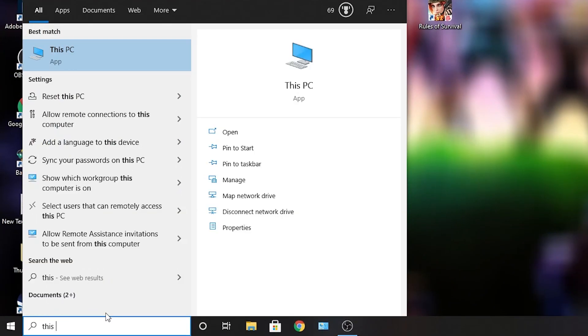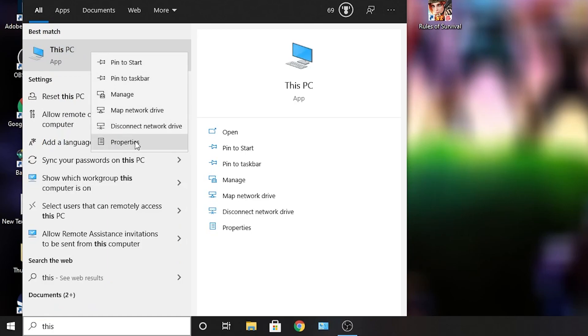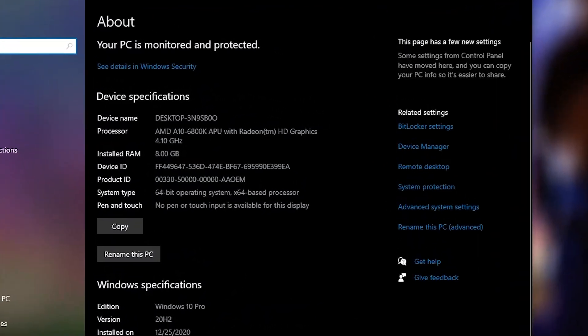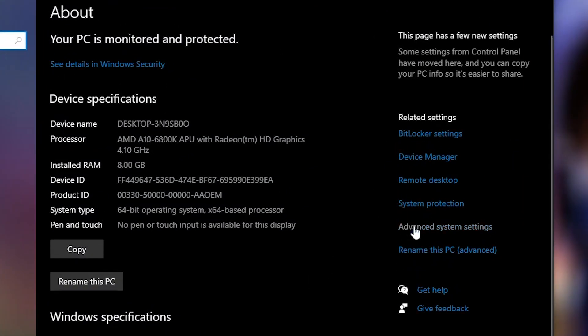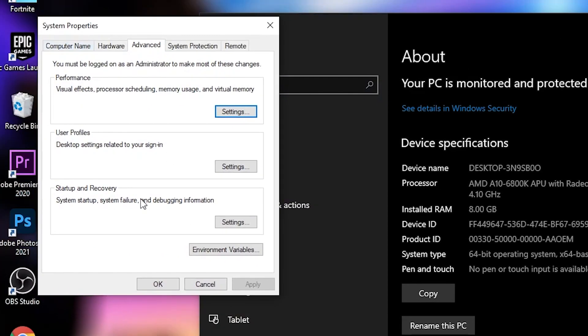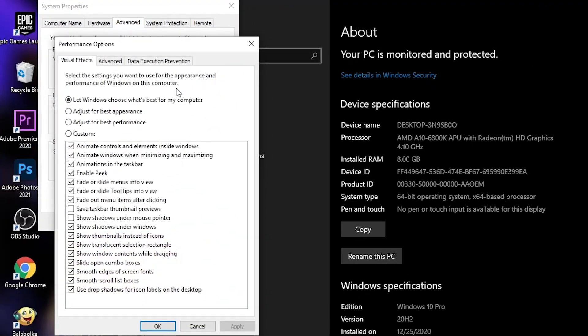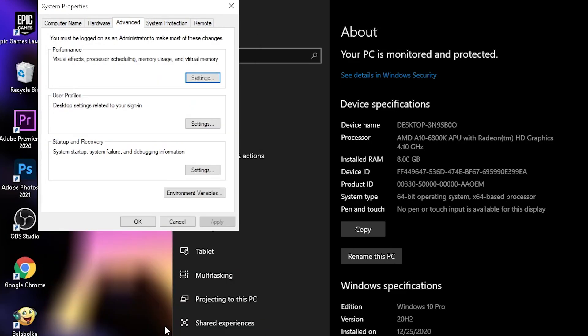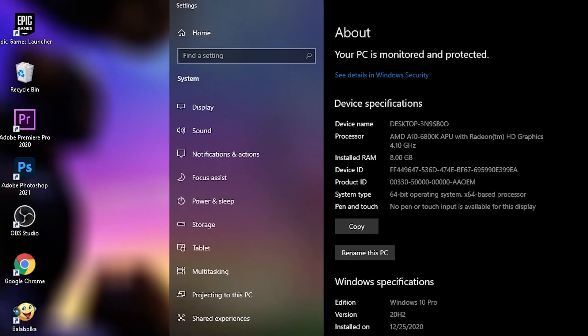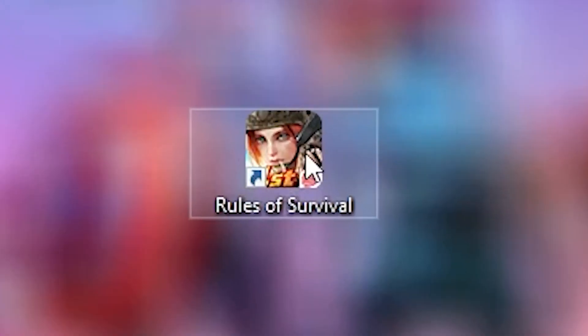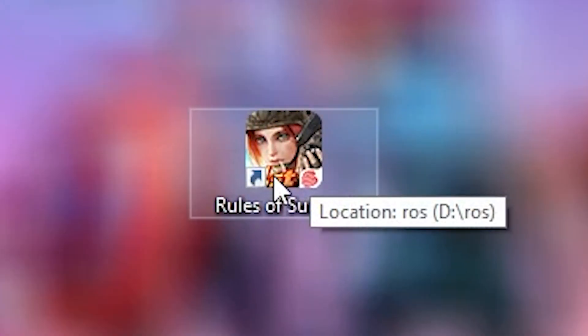Go here, type This PC, right click on it, press on properties. Here you have to go to advanced system settings. This page will pop up on the advanced under performance, press on settings. Here you have to check adjust for best performance, then press apply, okay, okay again, and close the page.